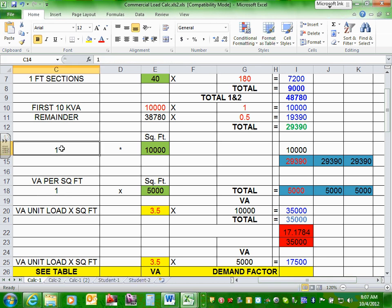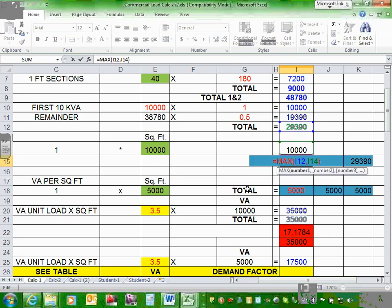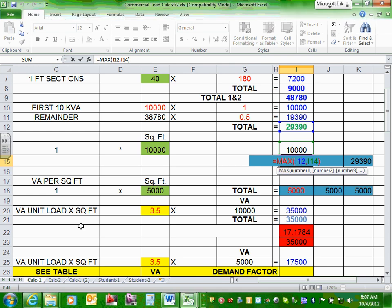I have 10,000 square feet for the building multiplied by 1 VA/sqft, giving 10,000. Then I pick the MAX of these two numbers using the Excel MAX function: MAX(cell1, cell2). This picks the largest of the two because that's what the code requires for office buildings. In your application, the max might actually be the 29,000 — it depends on your numbers.